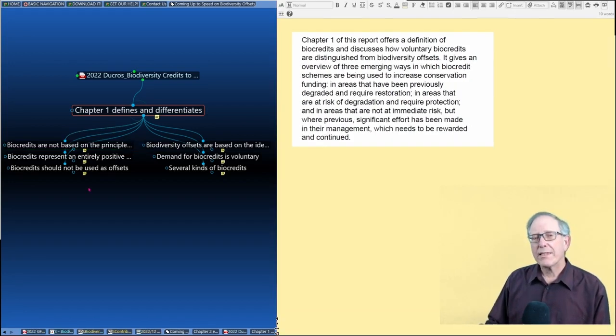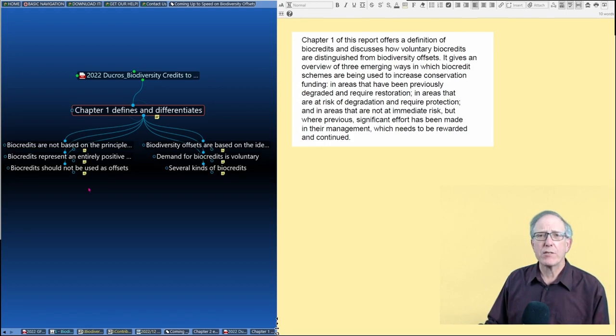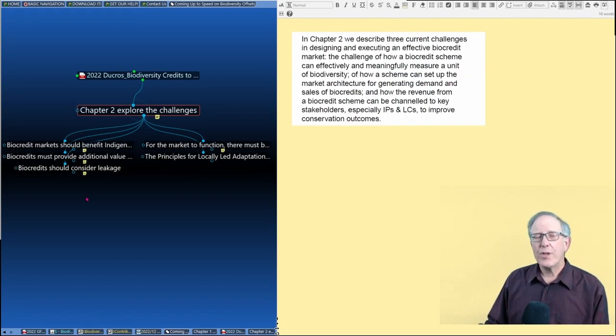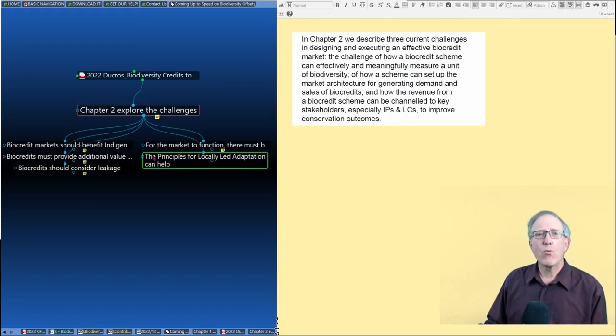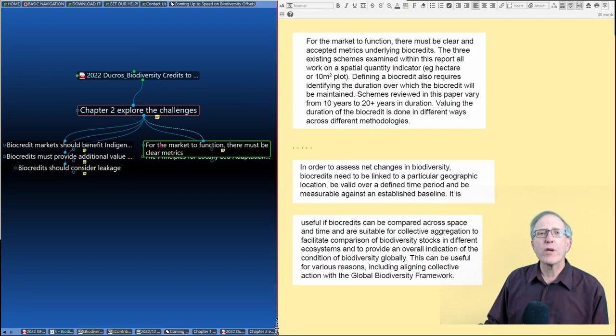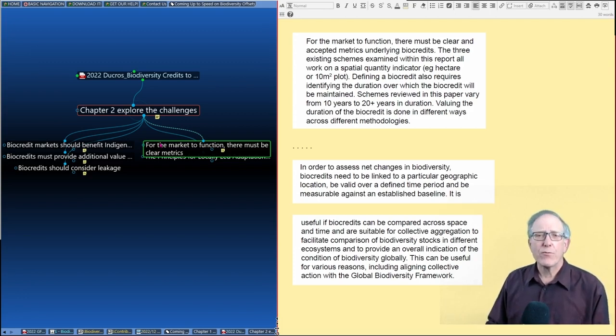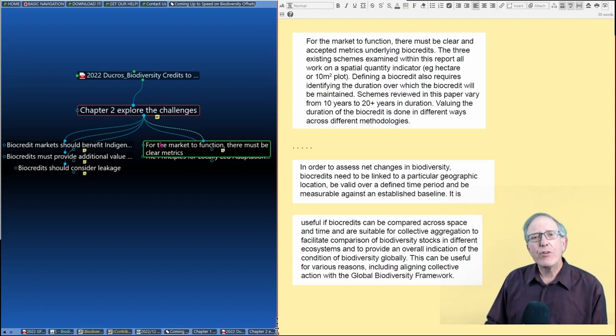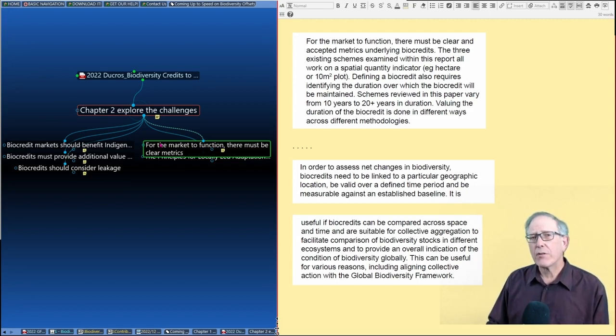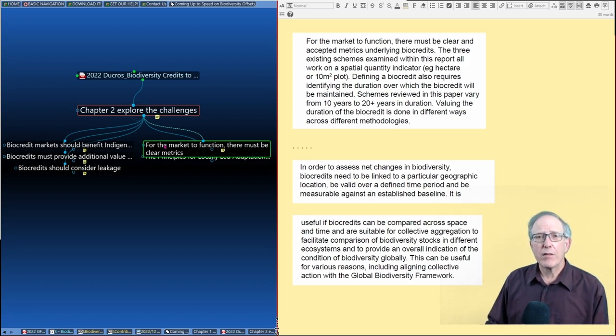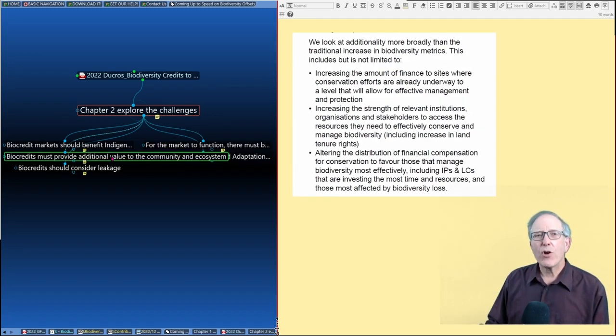Now let's take a look at chapter two, where they get into the challenges. Two key points here. One, they make the point that for the market to function, there must be clear metrics for what a biodiversity credit is. Even though the different organizations getting involved in the biocredit market use different ways of defining their biocredits and different metrics.